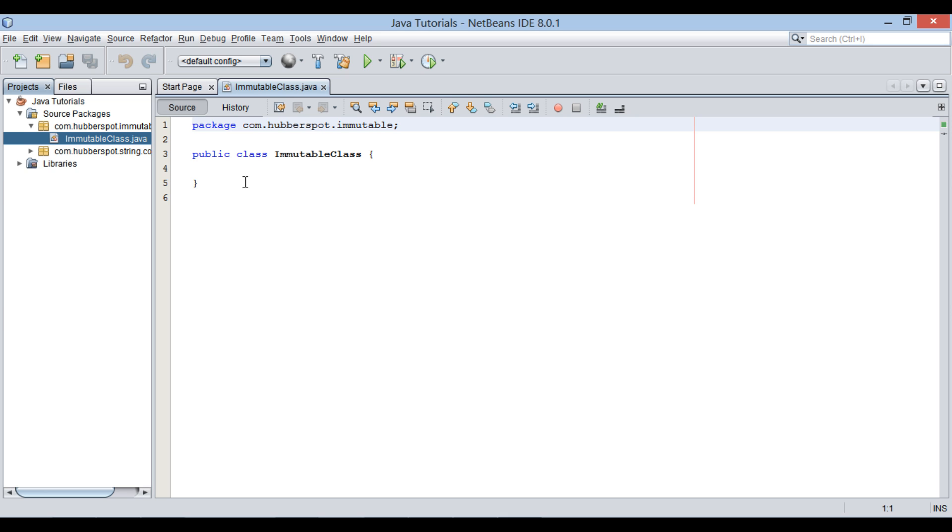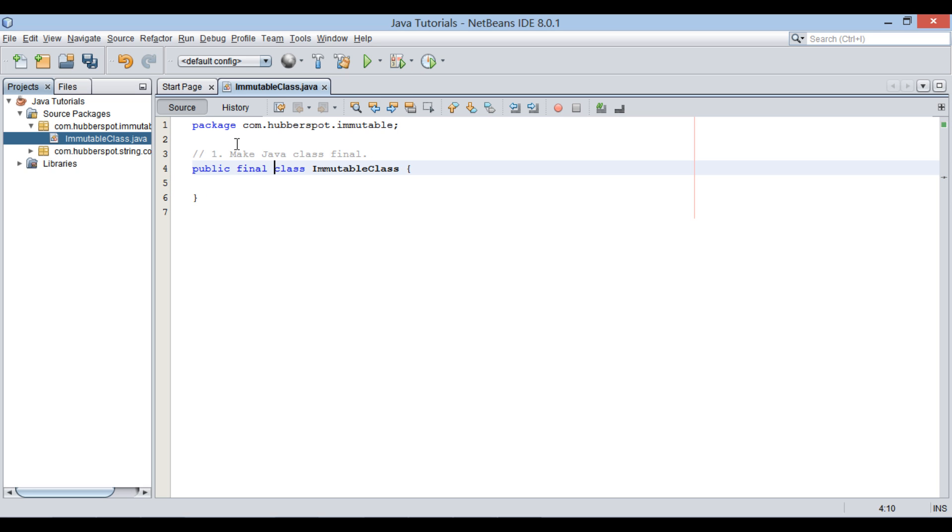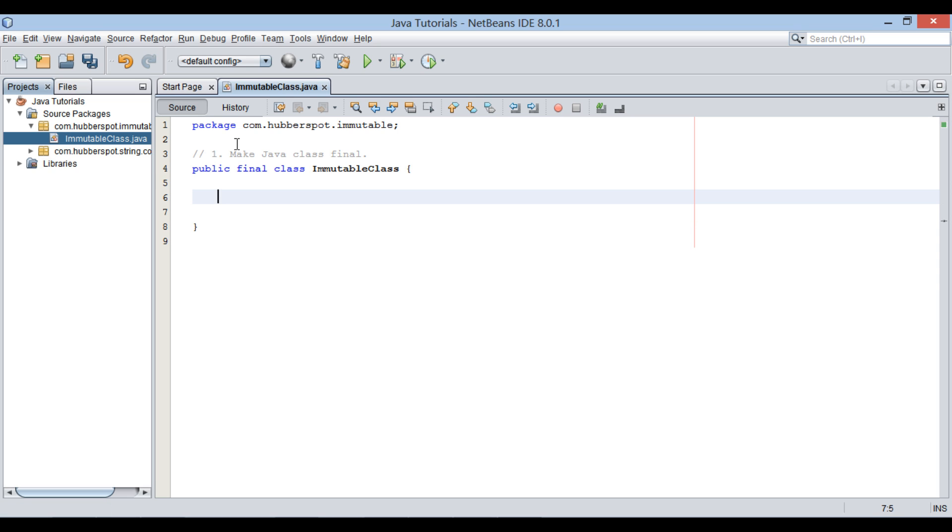In order to make this Java class as immutable, we have to perform few steps. First, we have to make our custom Java class as final. We make Java class as final because it will prevent any other Java class to extend it. It will not allow subclasses to override any method, which can result in setting state of object to a different value. Thus, final class in Java cannot be overridden.